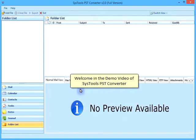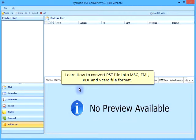Welcome to the demo video of SysTools PST Converter. Learn how to convert PST files into MSG, EML, PDF, and vCard file formats.